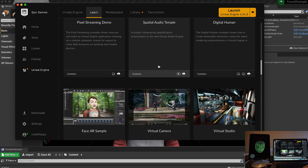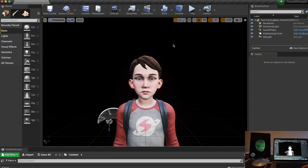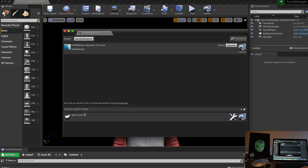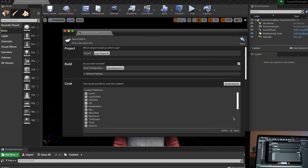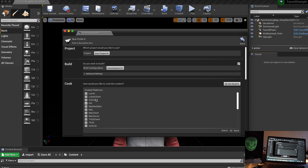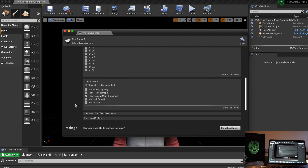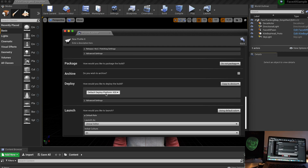In the Learn tab you'll notice a virtual camera section and a Face AR sample. I downloaded this Face AR sample and loaded it onto my machine. I then had to go to the Launch Properties, open the Project Launcher, and create a new custom profile. I clicked the plus button to create a new profile, set the project to any project, set it to Development mode, and set the platform to iOS — this does not work on Android. I then used the Face Tracking Map Simplified and set the deployment platform to iOS as well.